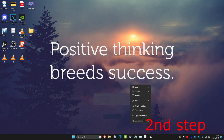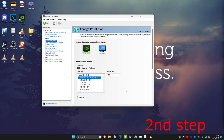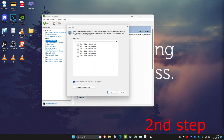For the second step, right-click on your desktop, click Show More Options, and open NVIDIA Control Panel. Head over to the Change Resolution tab, click Customize, and make sure that 'Enable resolutions not exposed by the display' is ticked. Then click Create Custom Resolution.